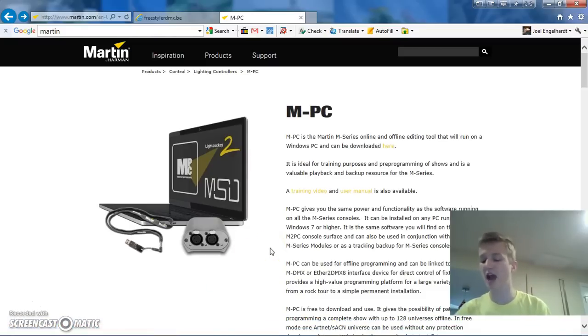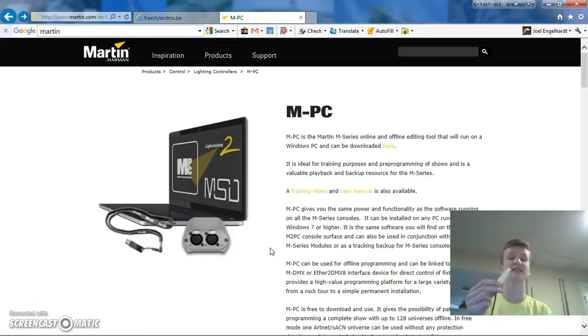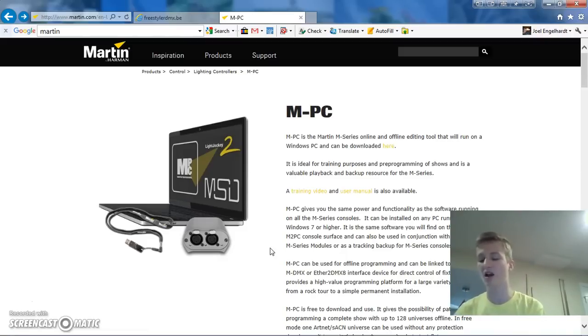Now, today I'm going to be using the UDMX interface for this tutorial. You can get these for really inexpensive online, which is really a great deal.